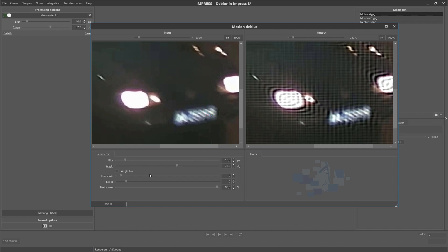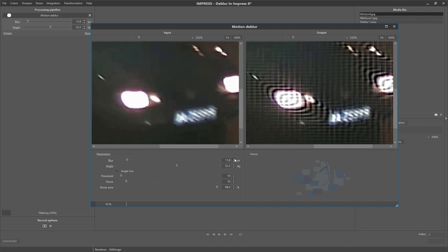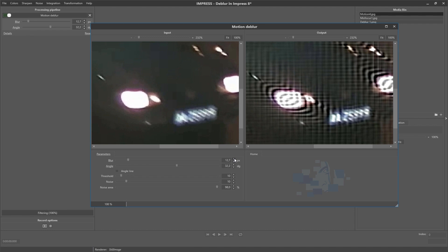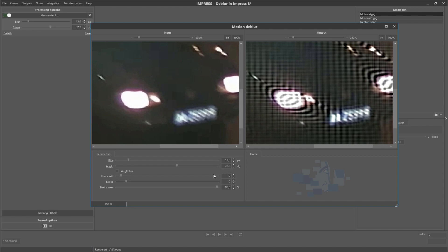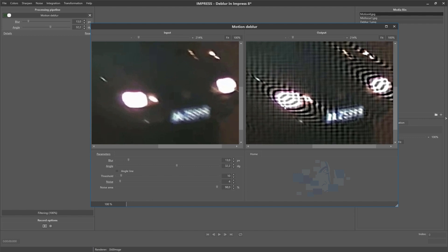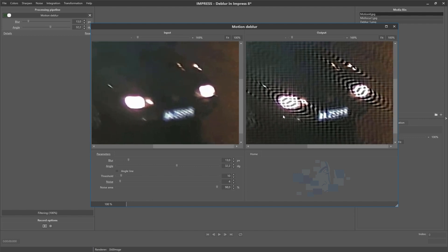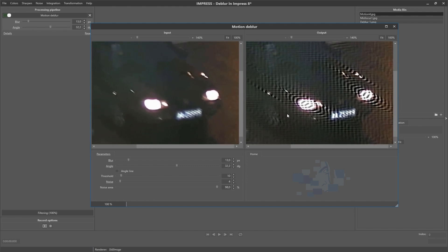Now we can fine-tune the blur parameter, like this. And once this is finished we can try to improve it even more with the additional parameters present in the detail window. And once you are satisfied, simply close the detail window.